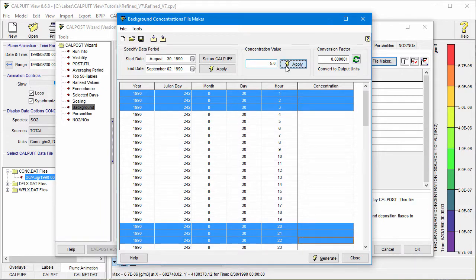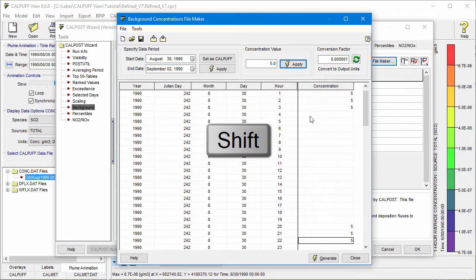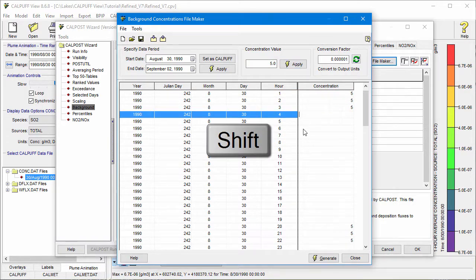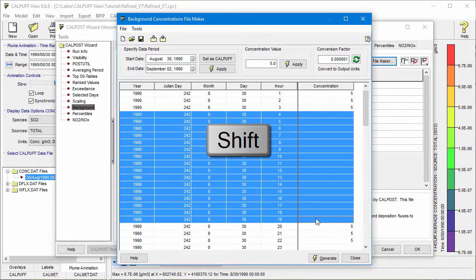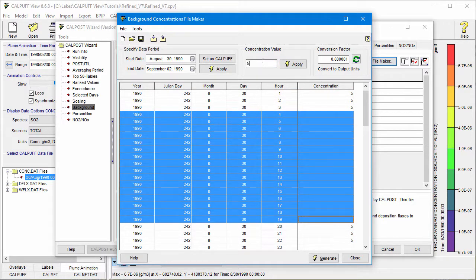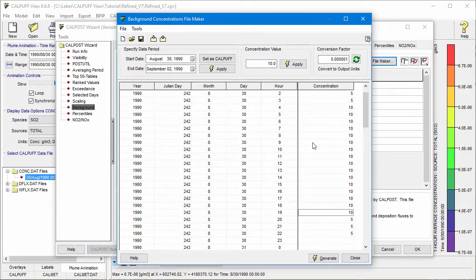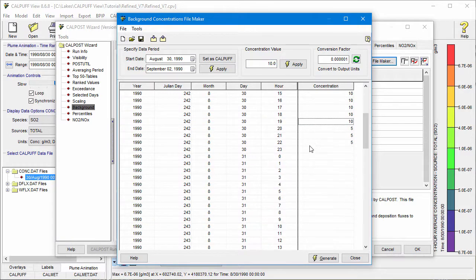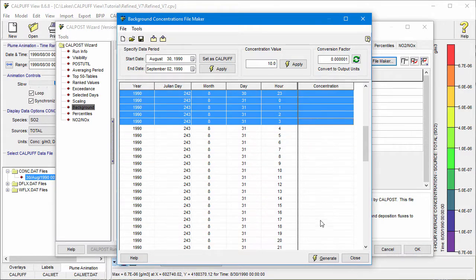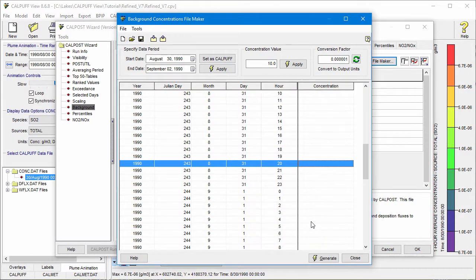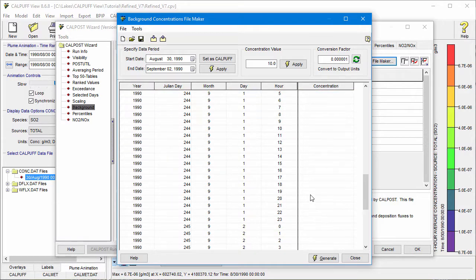Or use the Shift key while clicking the first and last hour in a range. The Control and Shift keys can also be used together. Continue entering data until you have defined values for the full run period.